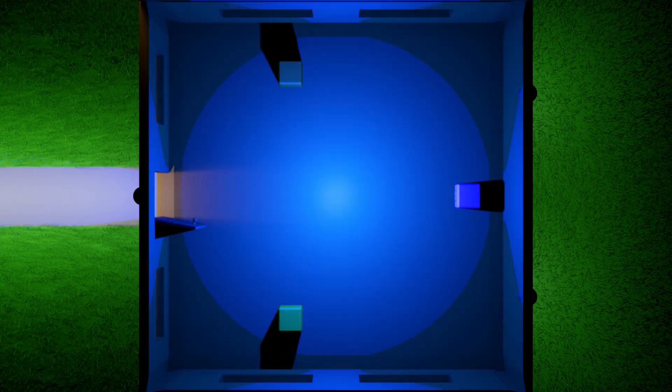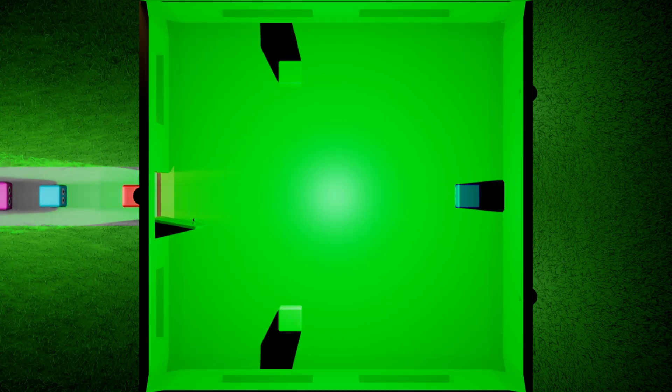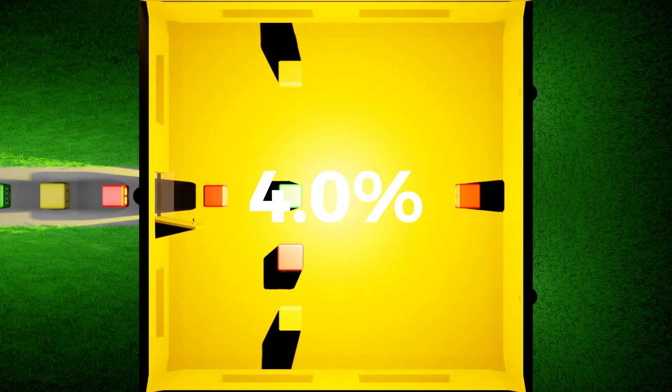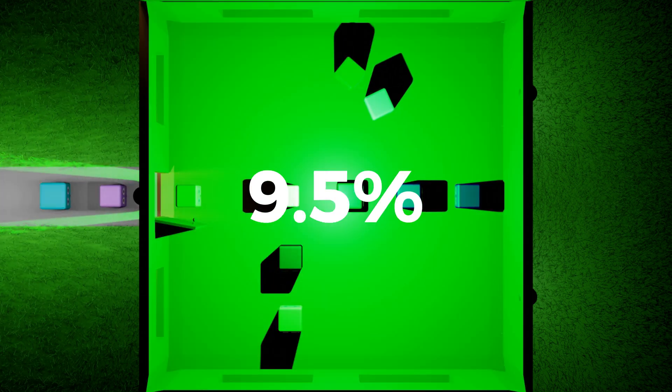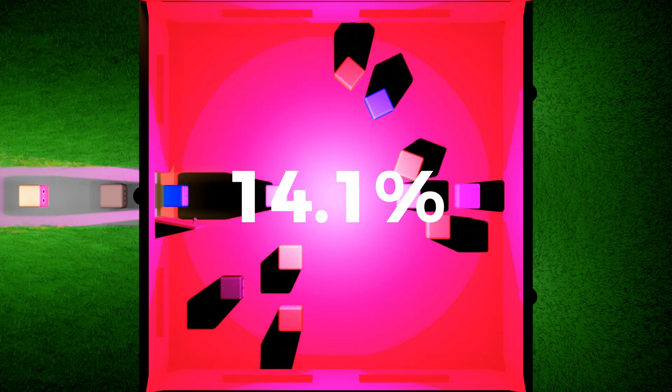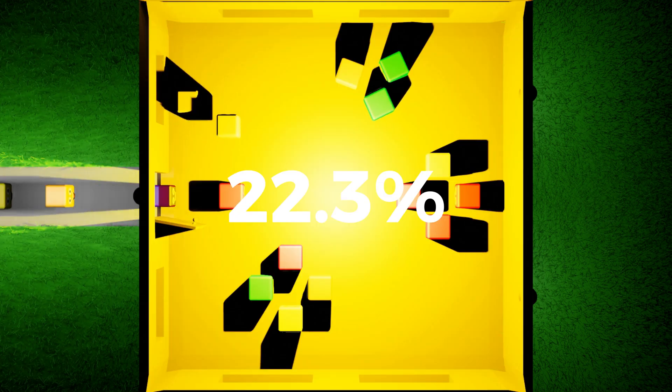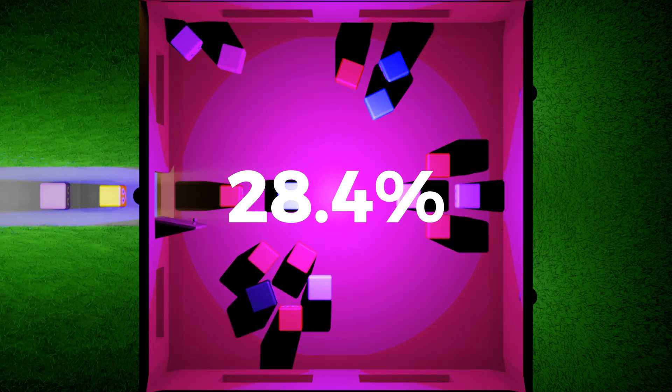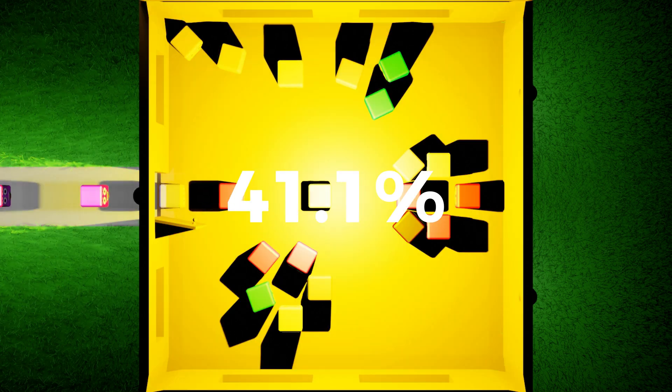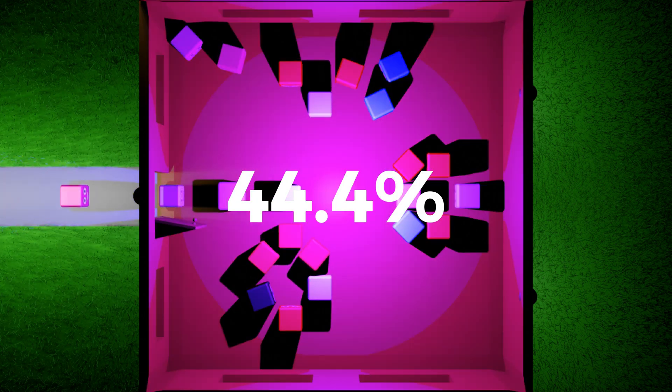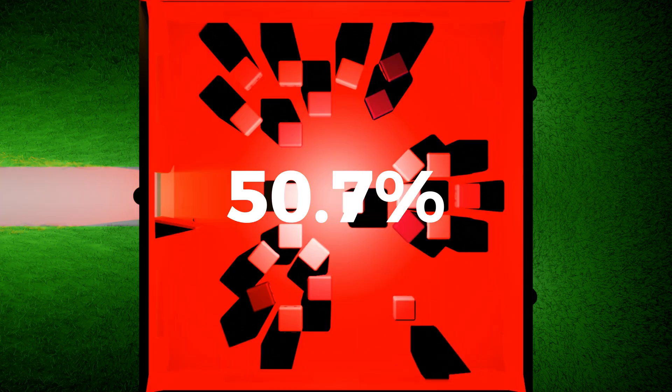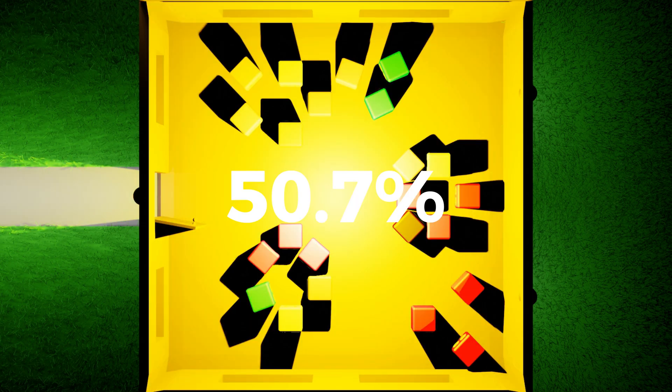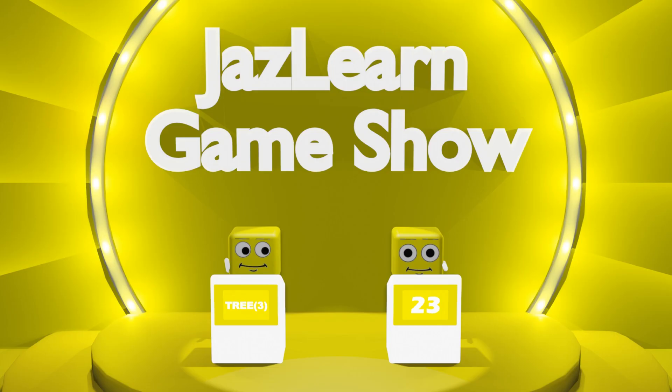As more and more people enter the party, we can continue to use this method to find the probability of two individuals in the party having the same birthday. Once 23 people have entered the party, the probability of two individuals having the same birthday becomes greater than 50%. Since Ferb won that round, he receives the speed of sound in points.